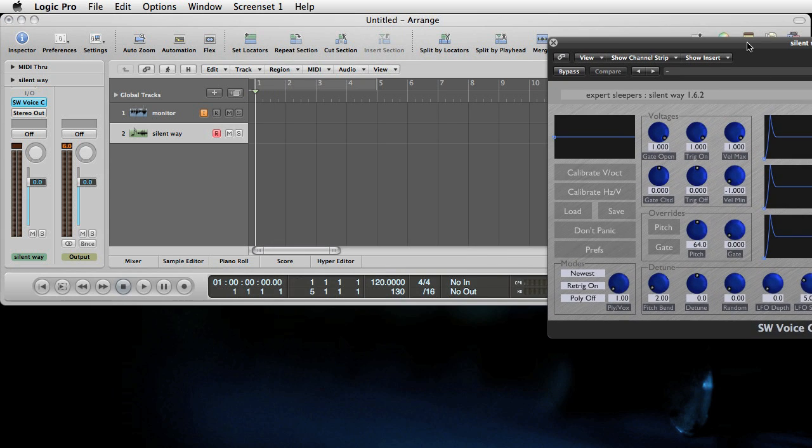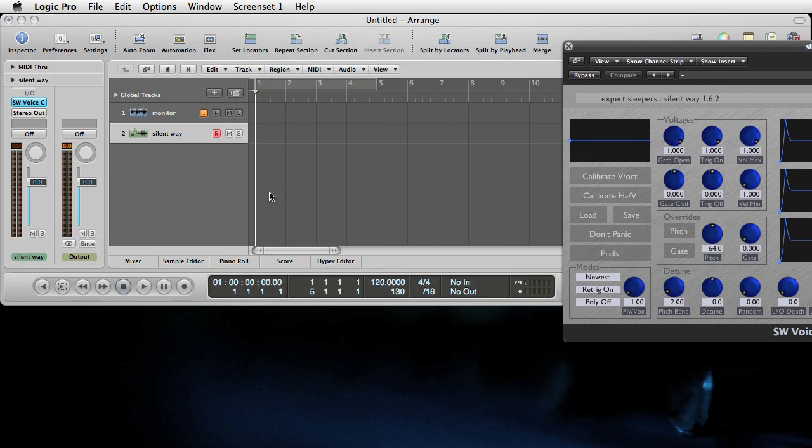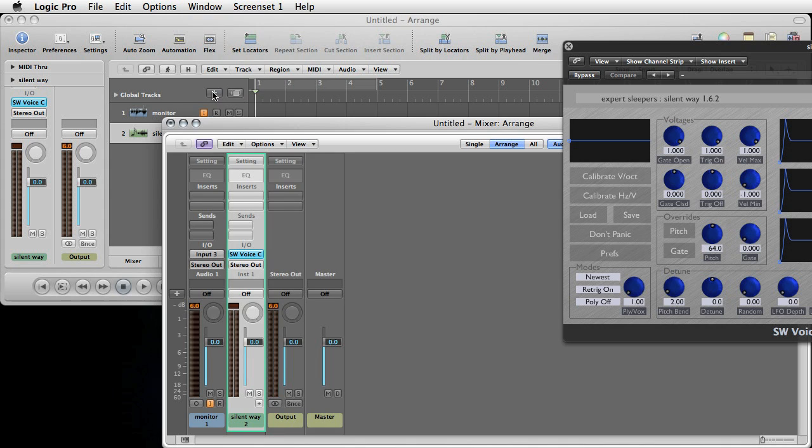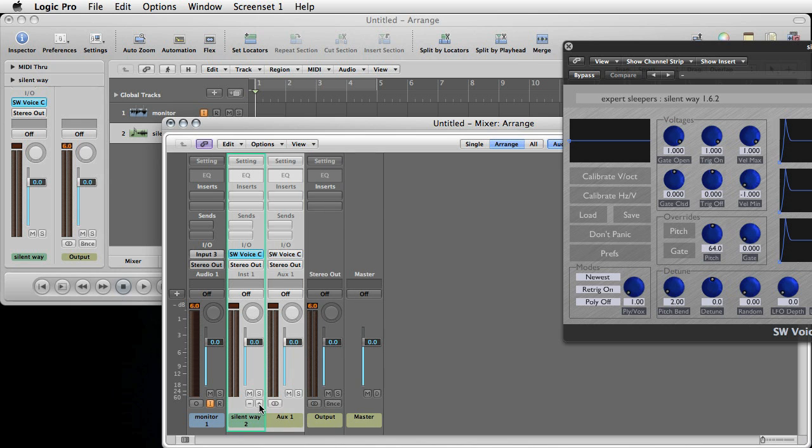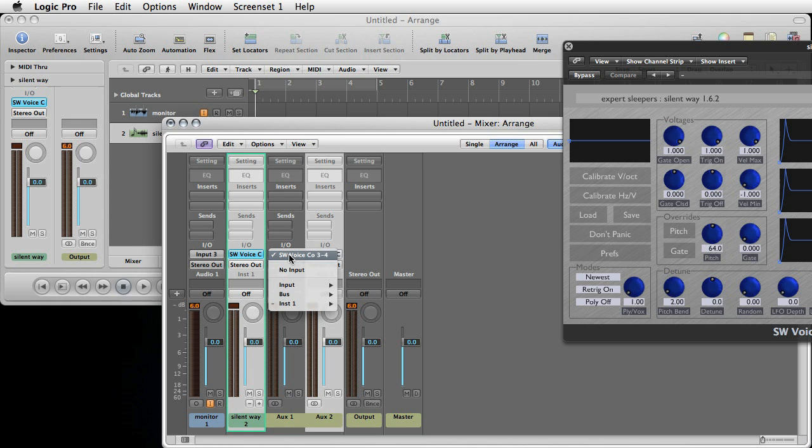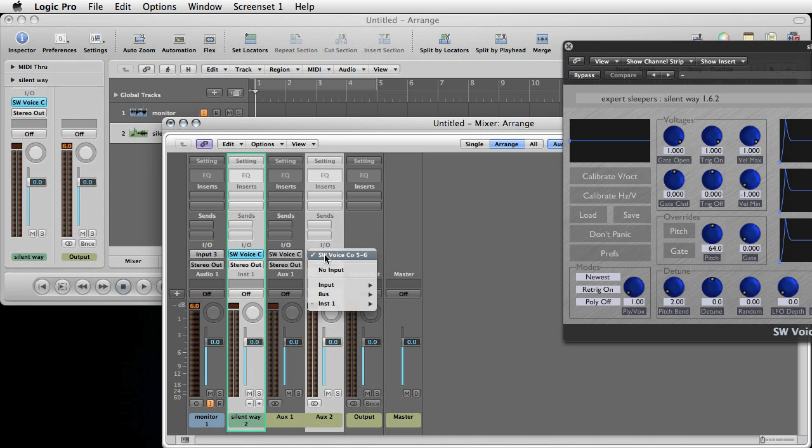Okay, move that off to one side for now. And then if we bring up our mixer, we need to add two aux tracks to the SilentWay instrument channel, which we do by clicking this button here twice. And automatically the input for these aux tracks has been set to channels three and four and channels five and six of the voice controller.